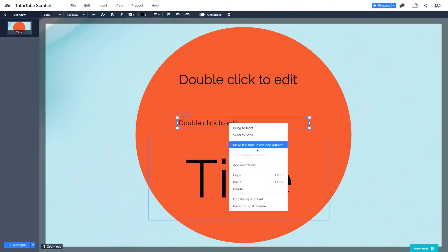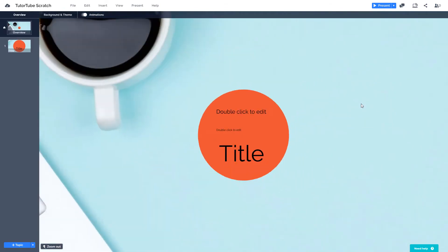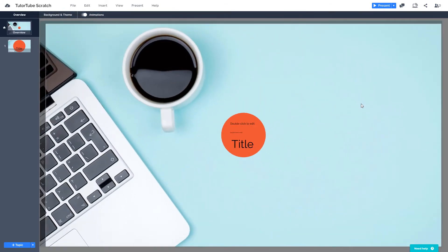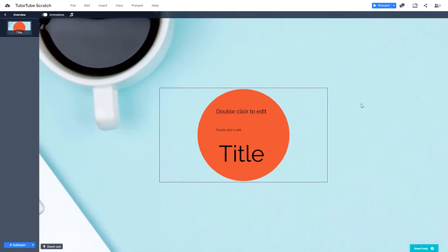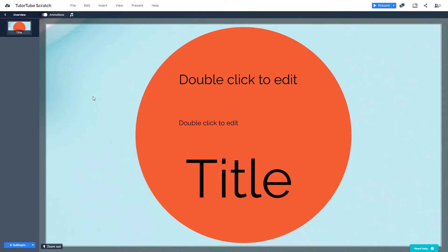Let's say you want it to be like a traditional Prezi where you can view everything. You can see that you can make it visible inside and outside as well. That is how you can make contents visible inside and outside in Prezi. Hope you guys learned something. As always, please like, comment, share, and subscribe.